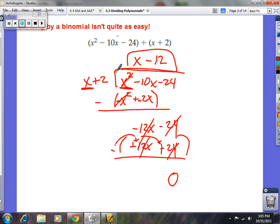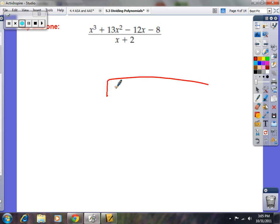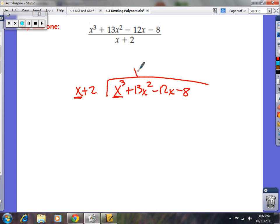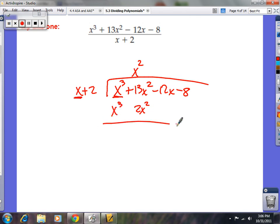The answer is x minus 12. Since that was an easy one, let's do a medium one: x cubed plus 13x squared minus 12x minus 8 divided by x plus 2. Focus on x — how many times does x go into x cubed? The answer is x squared. Multiply both terms by x squared: x squared times 2 is 2x squared, and x squared times x is x cubed.